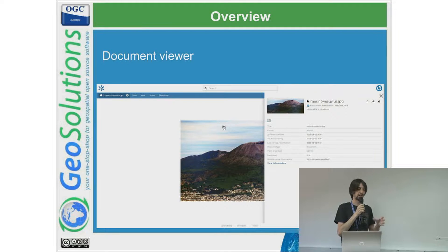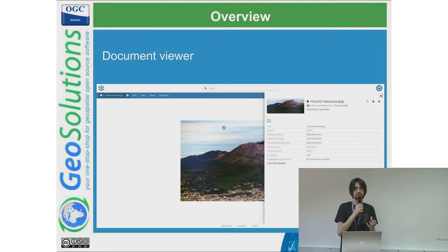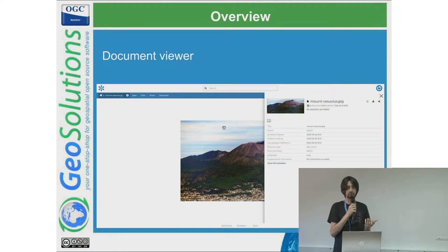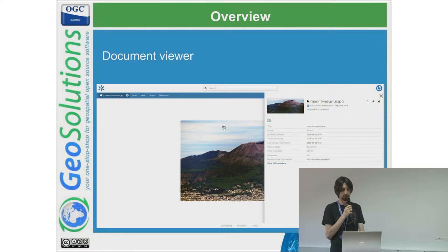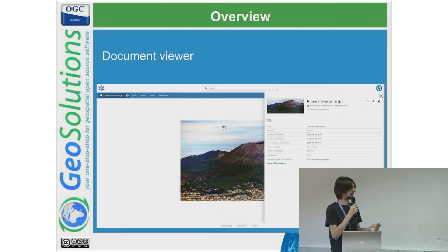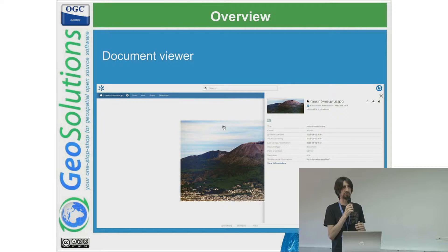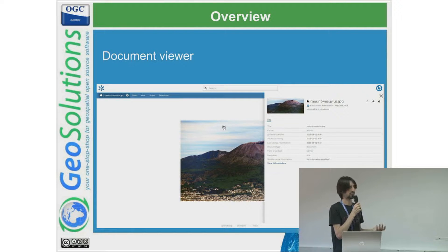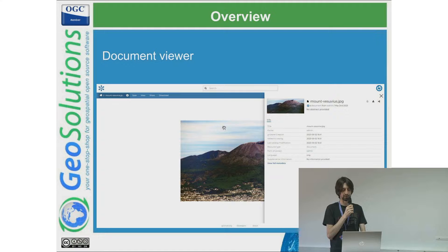There is an interactive view to look around the 3D element you can upload. The idea is also to move in the direction of including 3D in GeoNode, and this was a first step of that experimentation.